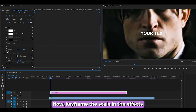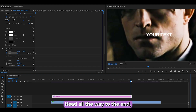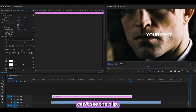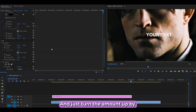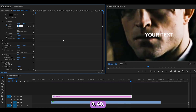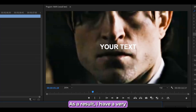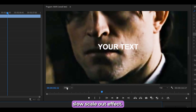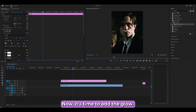Keyframe the Scale in Effect Controls. Head all the way to the end — one frame back, so you can still see the text — and turn up the scale by 5, from 35 to 40. As a result, you'll have a very slow scale-out effect.